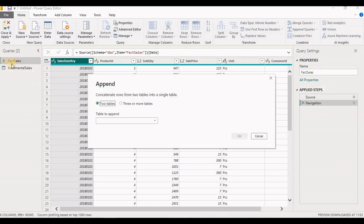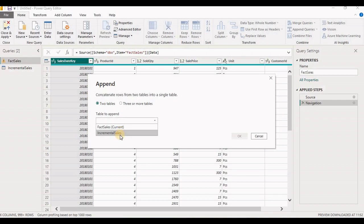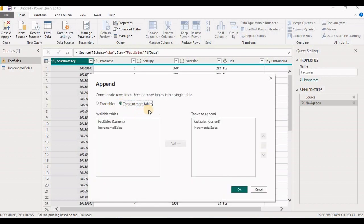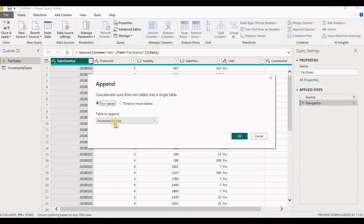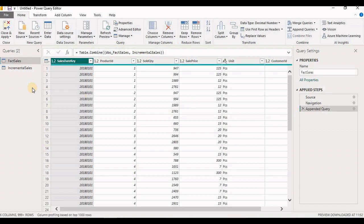I have selected Append Query. The Fact Sales table is already selected, and now it will ask which query's data you want to append to this table. Let's select Incremental Sales and click OK. If you have only two tables, select the Two Table option. If there are three or more tables, select Three or More Tables and provide your queries in the tables-to-append list. We have two tables, so I'm selecting Two Tables, select Incremental Sales, and click OK. You can see the appending is done and the step has been documented under Applied Steps.